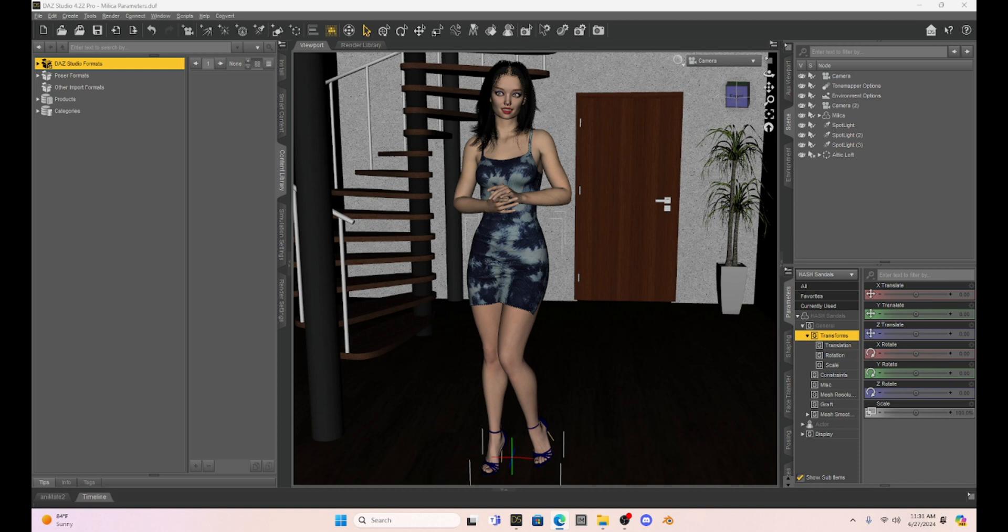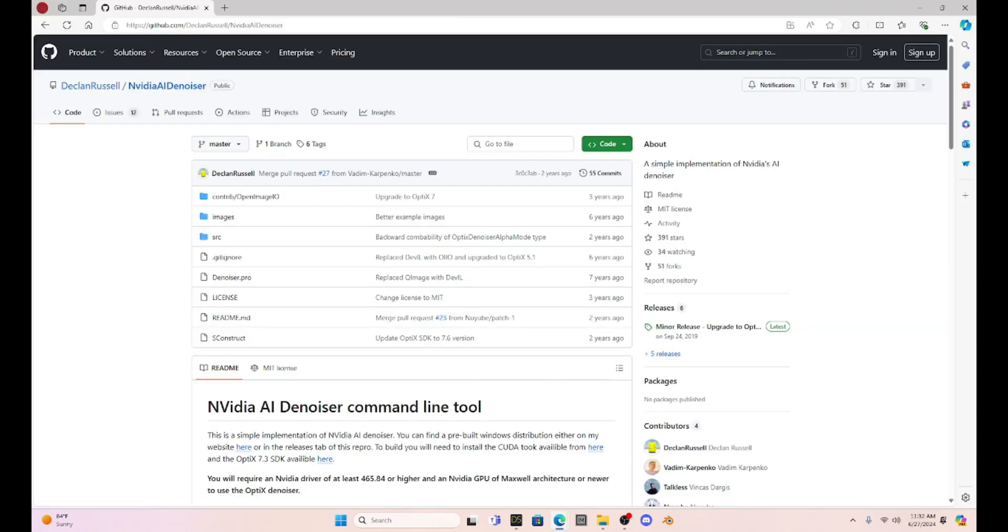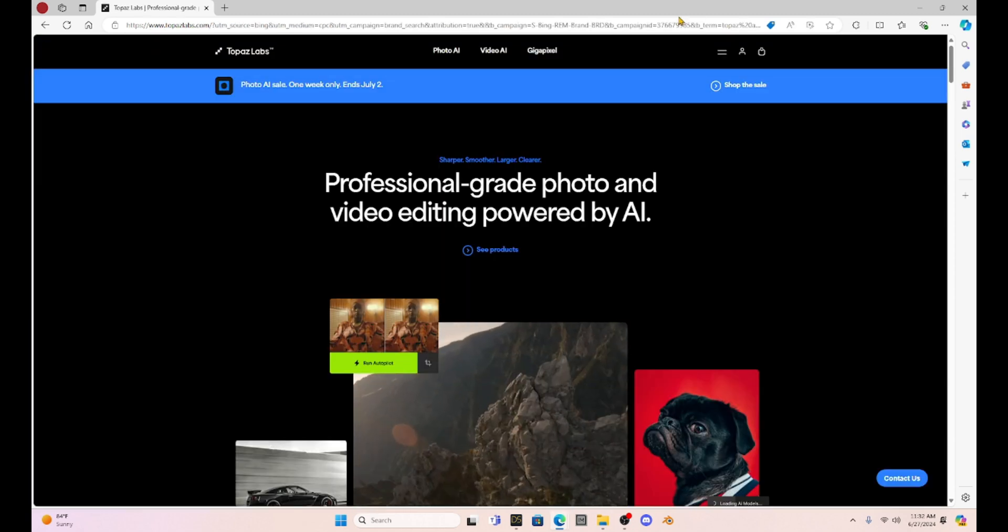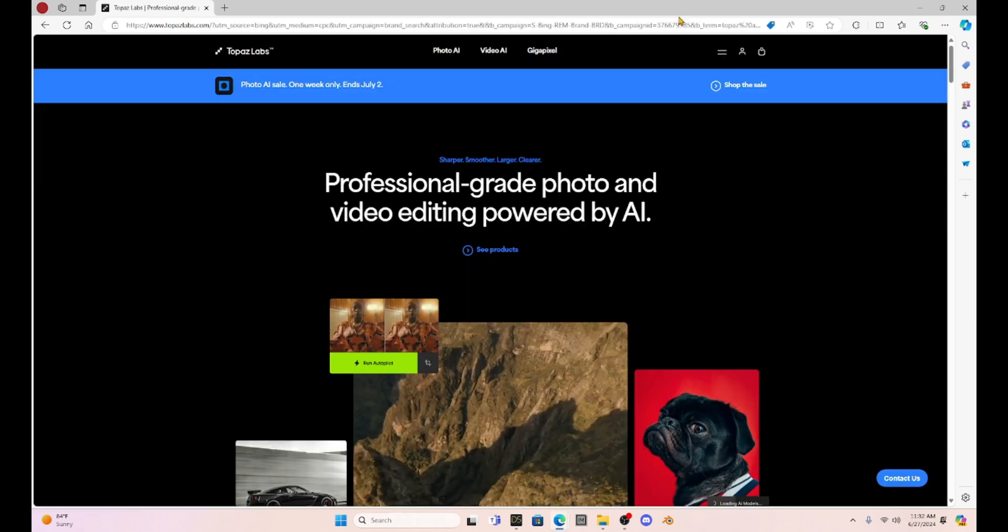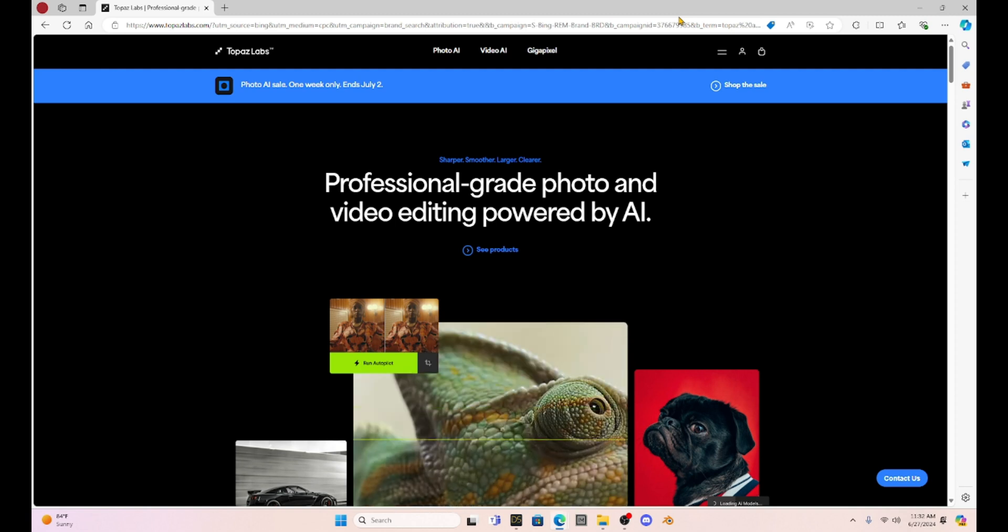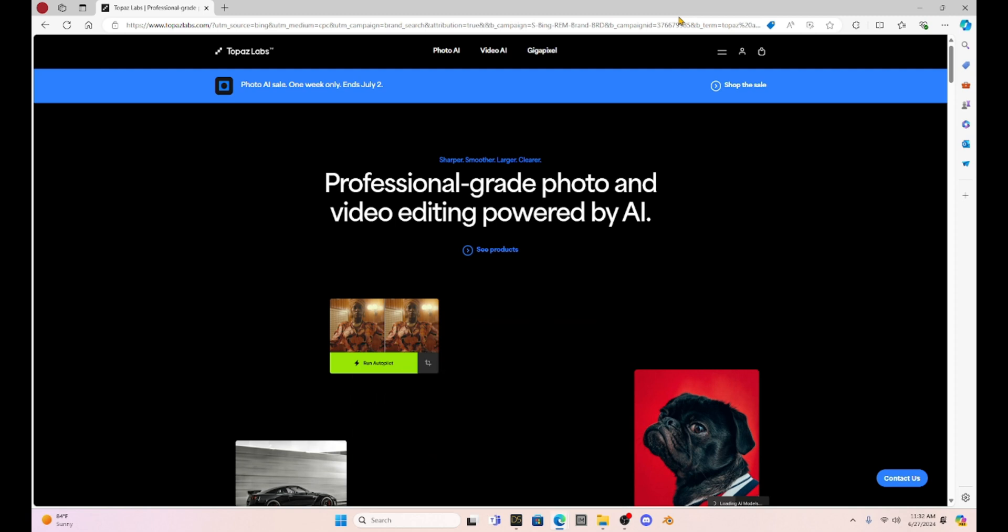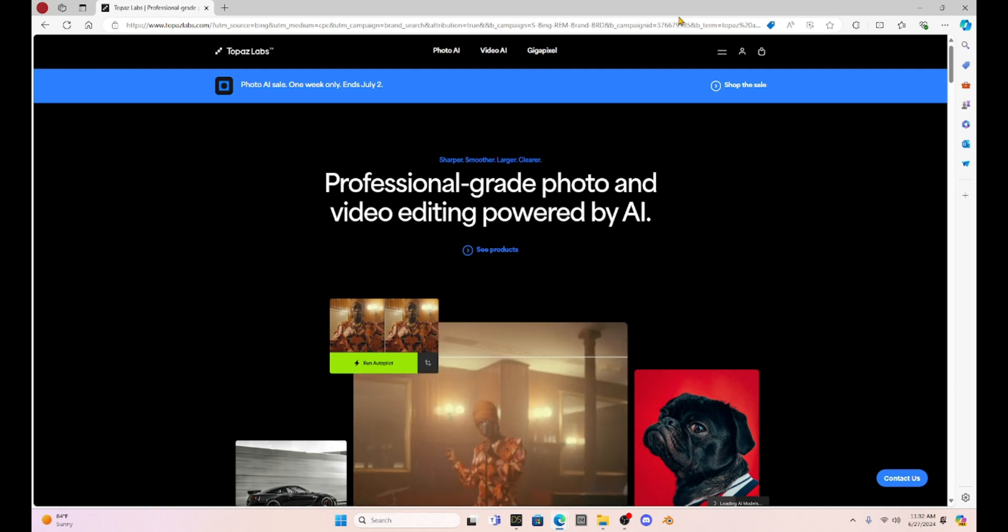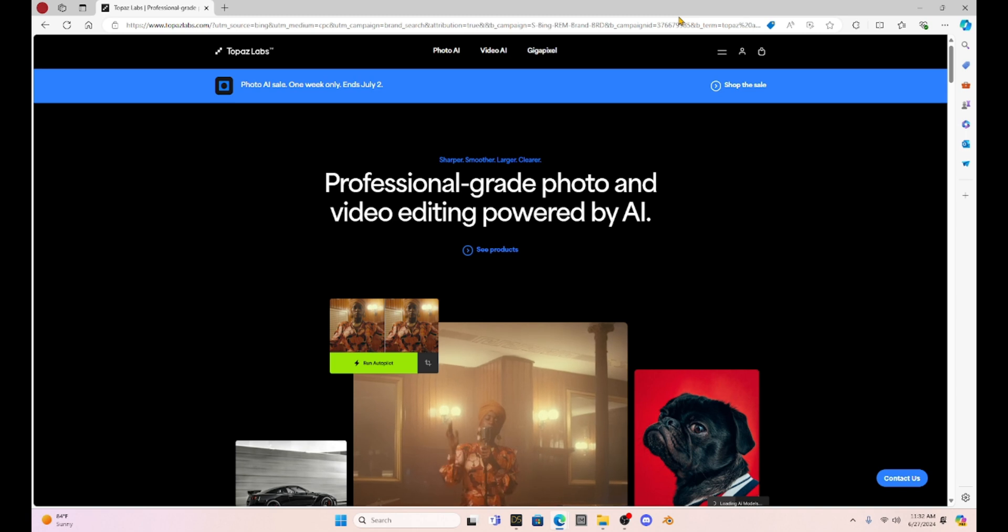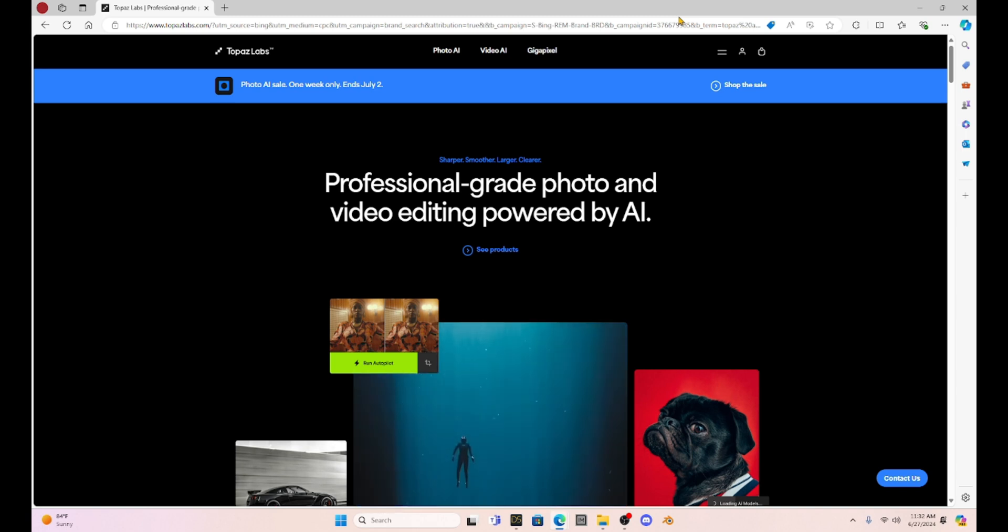Now, there are other denoisers that you can use, and I have had some suggestions on other denoisers that some of you claim are better than the Daz Studio denoiser. For example, there is a denoiser through NVIDIA called Declan Russell, and you can download this and use some DOS scripts to denoise your image with this. Chad Johnson recommended that. Never Enough Guitars recommends Topaz Labs and Topaz AI denoiser.